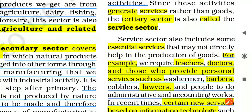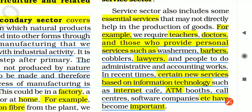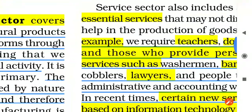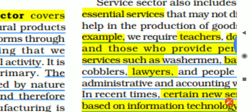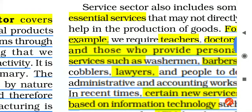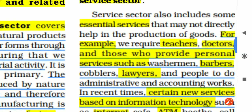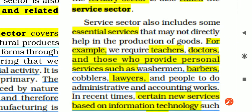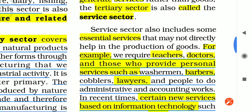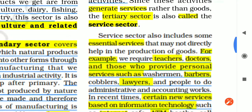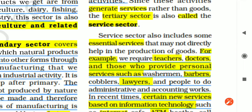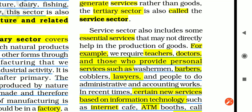The service sector also includes some essential services that may not directly help in the production of goods. For example, we require teachers and doctors, and those who provide personal services like washermen, barbers, cobblers, and lawyers, as well as people who do administrative and accounting work. All these people provide services which are not directly related to production, but they come under the category of essential services.